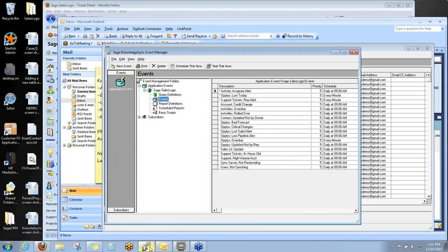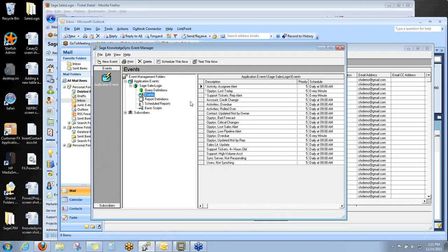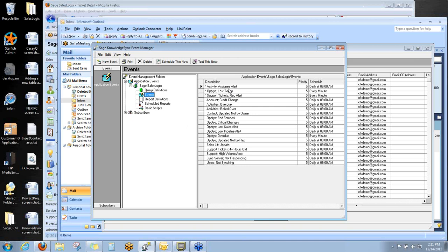More importantly, though, is the Event Manager. The Event Manager is where you manage the events. Events are going to have a query that is the filter that determines when an alert should go out. What are the conditions and what is the situation under which we want somebody to get an email? And then who should get the email and what should the email say? Those three ingredients make up an event.